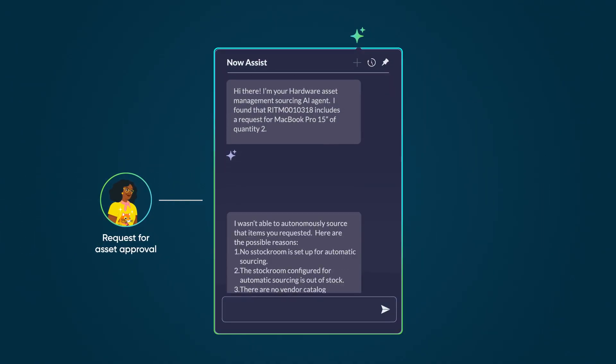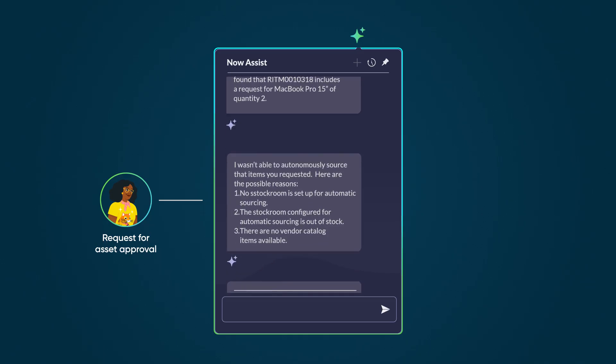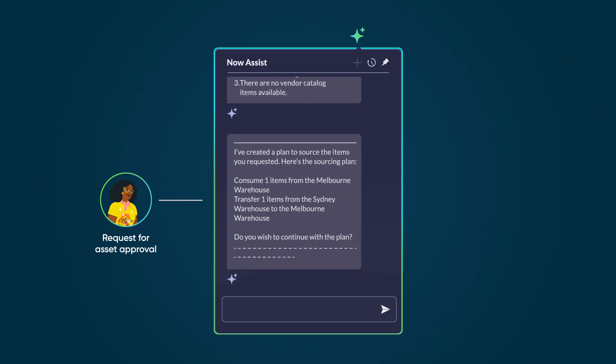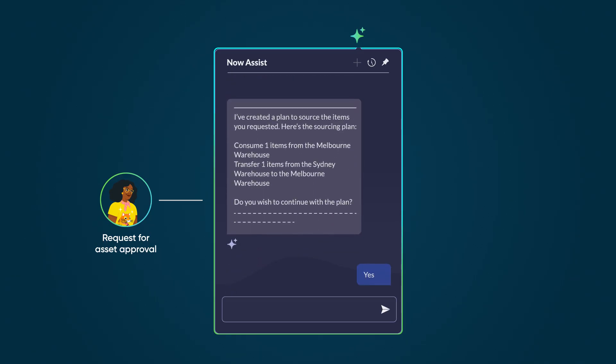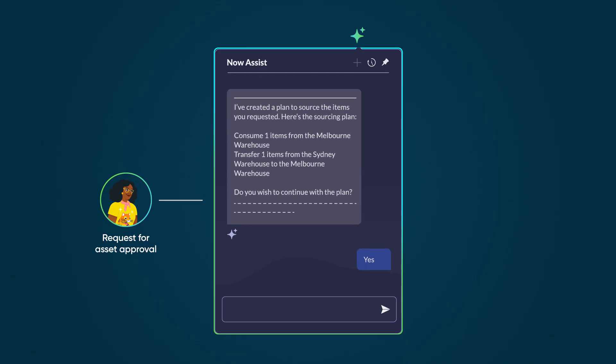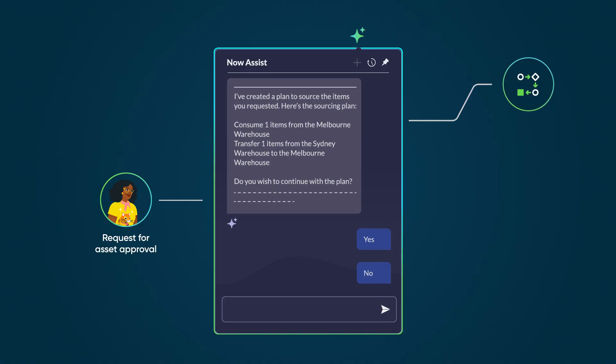If the agent is told not to proceed with the plan, or if assets remain to be sourced, it checks for transfer orders and then vendor purchases. Additional Analysis Panel interaction with the user may be required to gather input on transfer and purchase orders.